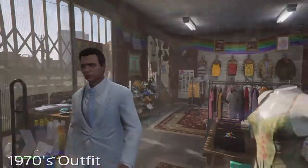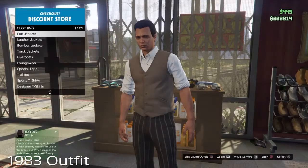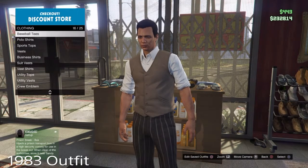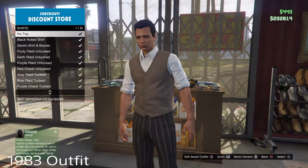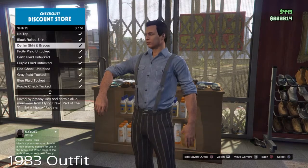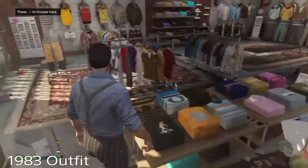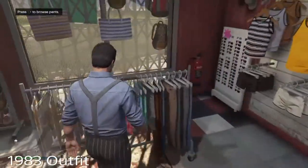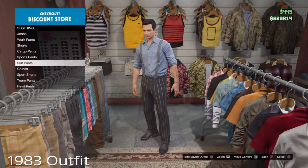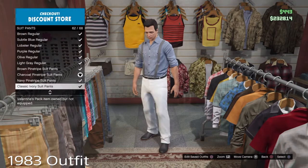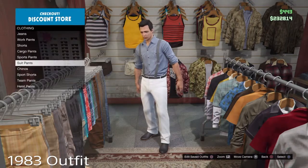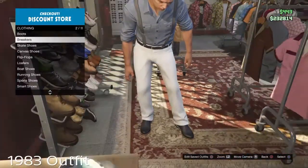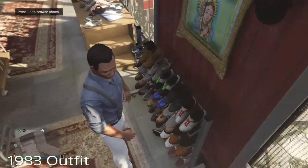Moving on to 1983. You want to go onto the shirts — you want to get the denim shirt with the braces, or suspenders, whatever you want to call them. Then you want to go onto the pants — you want to get the white or ivory suit pants. Then you want to go onto the shoes — you want to just have the all black Chelsea boots.